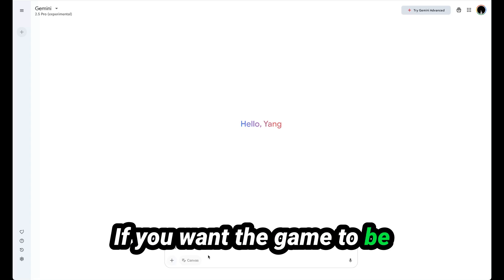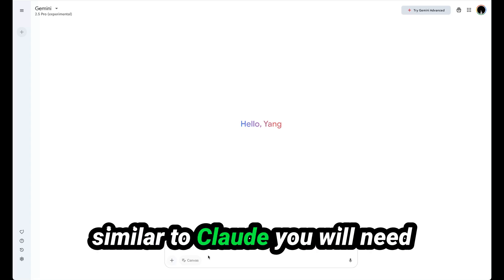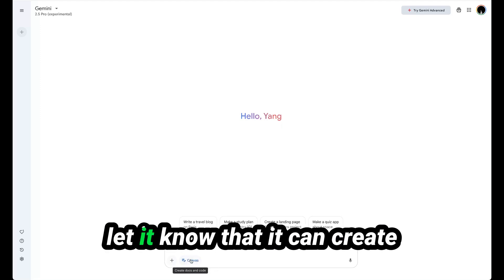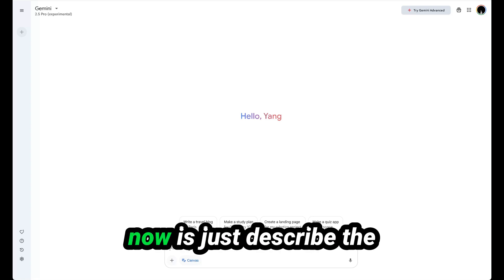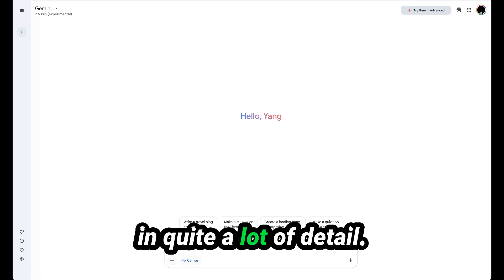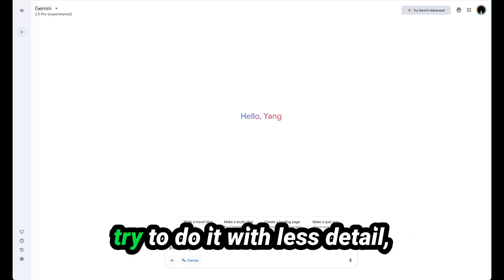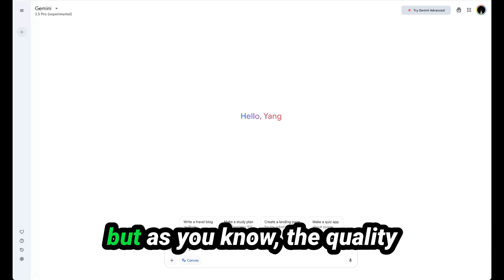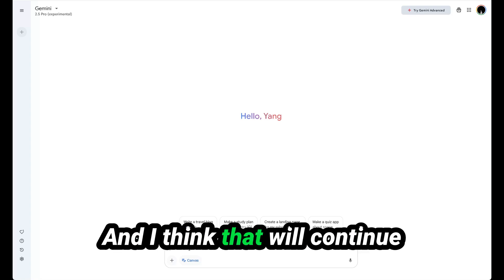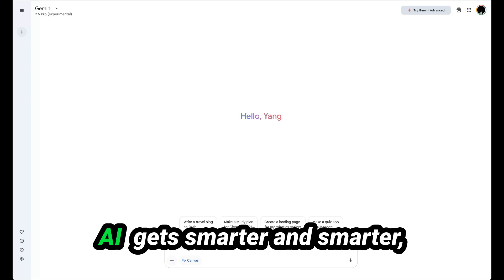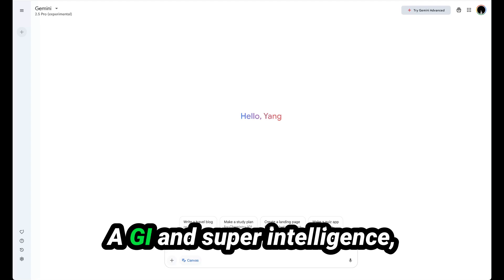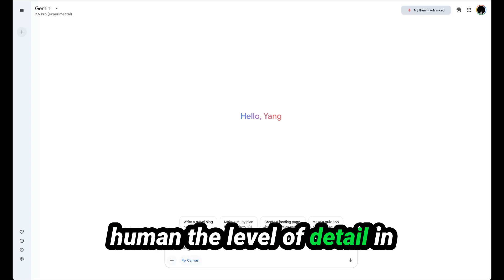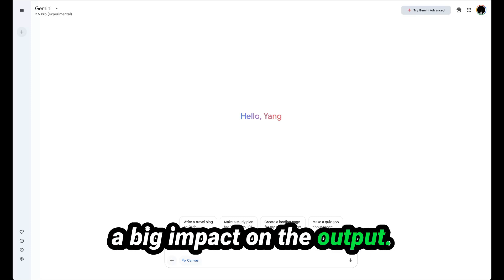What you need to do to start vibe coding games is come to Gemini and describe what you want to do. If you want the game to be previewed in a canvas, similar to Claude, you will need to press canvas here just to let it know that it can create code that will be previewed. All you need to do now is describe the game you want it to make in quite a lot of detail. You'll probably see examples online where people try to do it with less detail, but the quality of your prompt still has quite a large impact on the output. I think that will continue to be true because even if AI gets smarter, as long as it's not AGI and super intelligence, as long as it's still within the realms of intelligence of a human, the level of detail in your communication to that LM will have a big impact on the output.